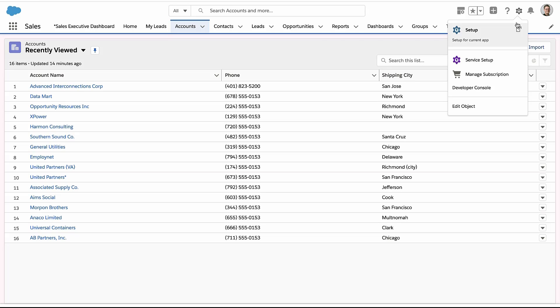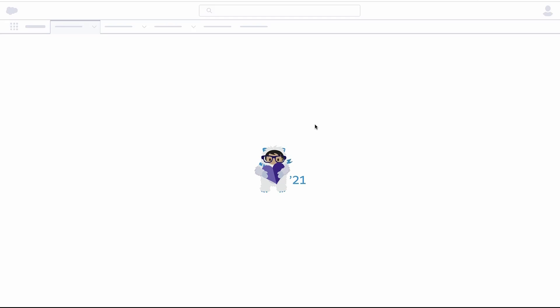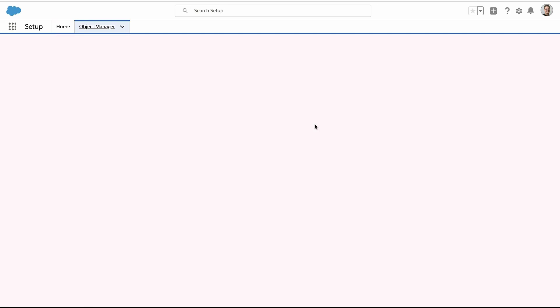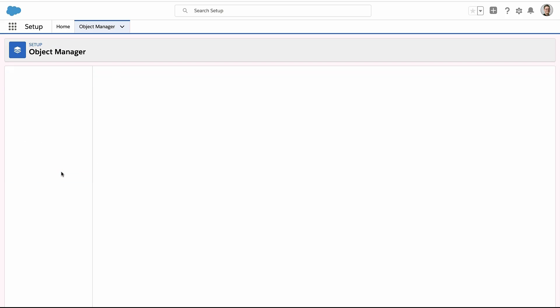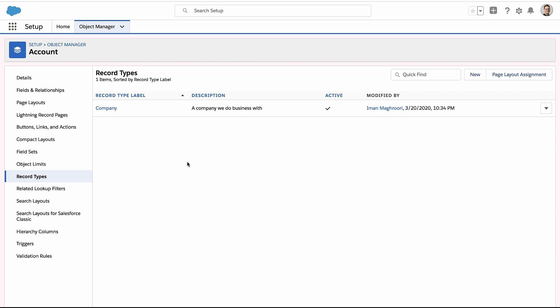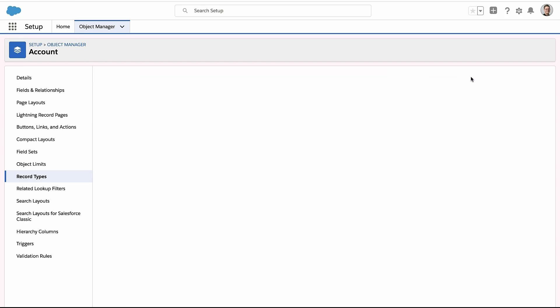Most people think that they can set this up while they're creating the record type. That's actually not correct. So here I'm going to create a record type with you just to show you where the confusion happens, but this is not how you control access to records based on record type.